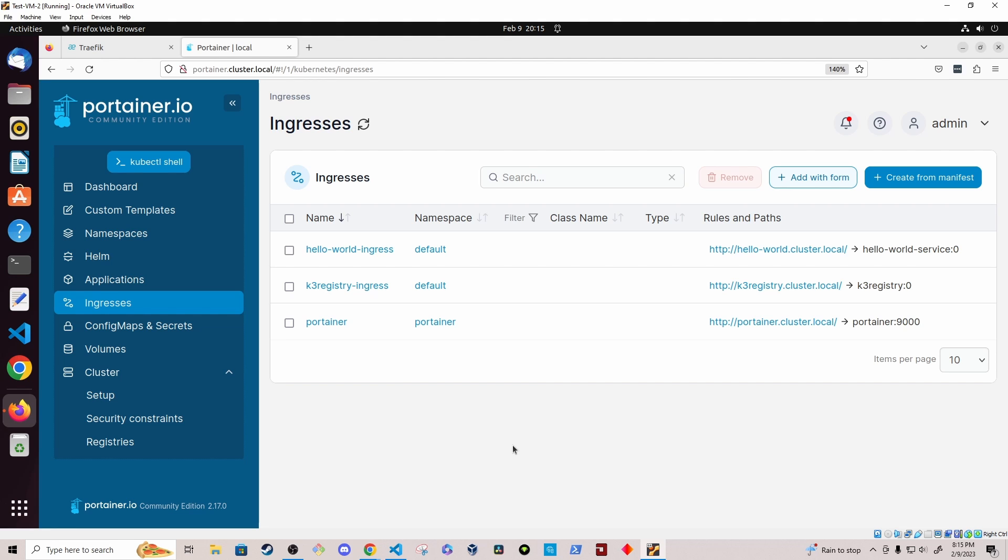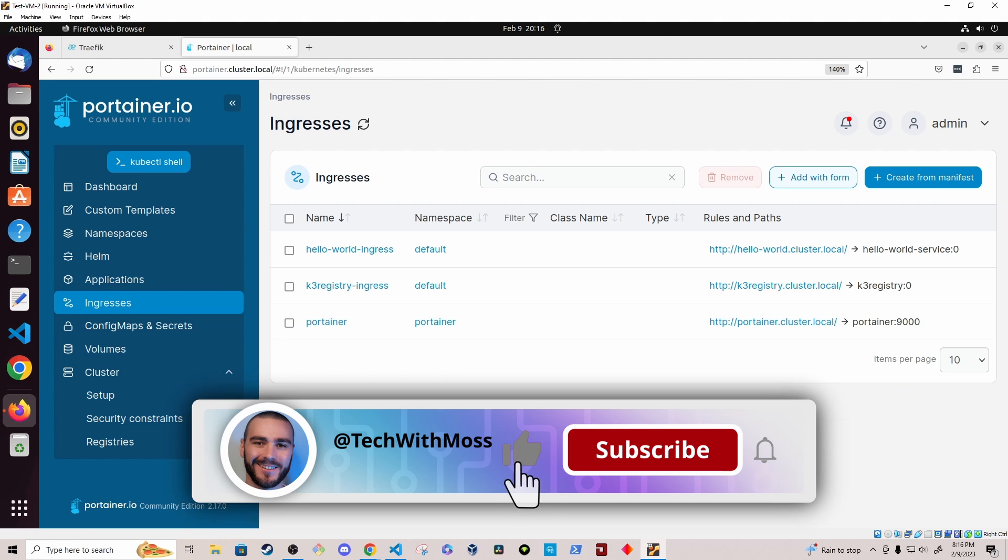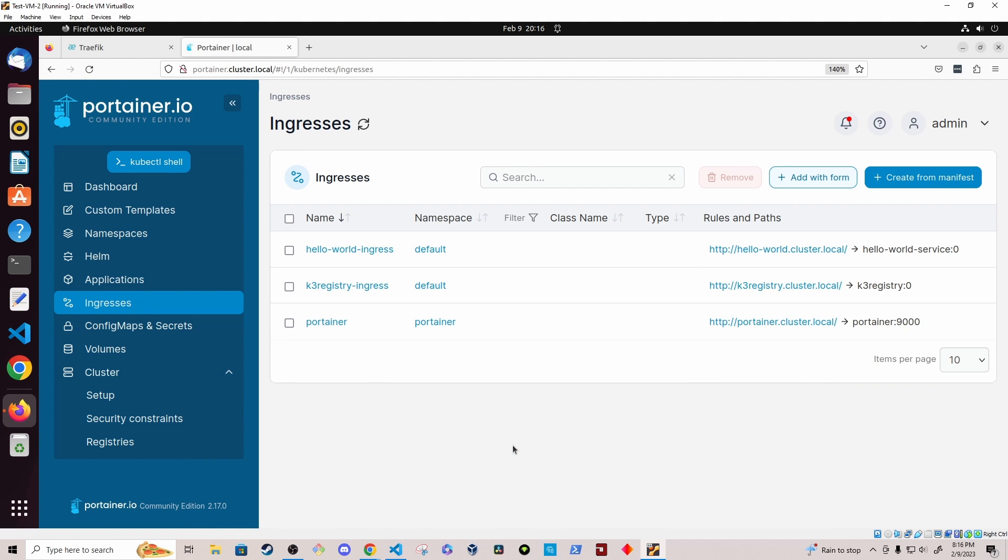You could utilize node port or just use the default service that they had set up like cluster IP, where it's only accessible within the cluster, but you'd probably want to utilize at least node port. If you have any questions, comments, or feedback, please leave them below in the comments. I hope you enjoyed this video. And if you did, please consider throwing a like on it and subscribing to the channel for more videos like this. And if you have any video requests related to what we were doing in this video, also please let me know in the comments. I'd love to hear it. Thanks for watching.